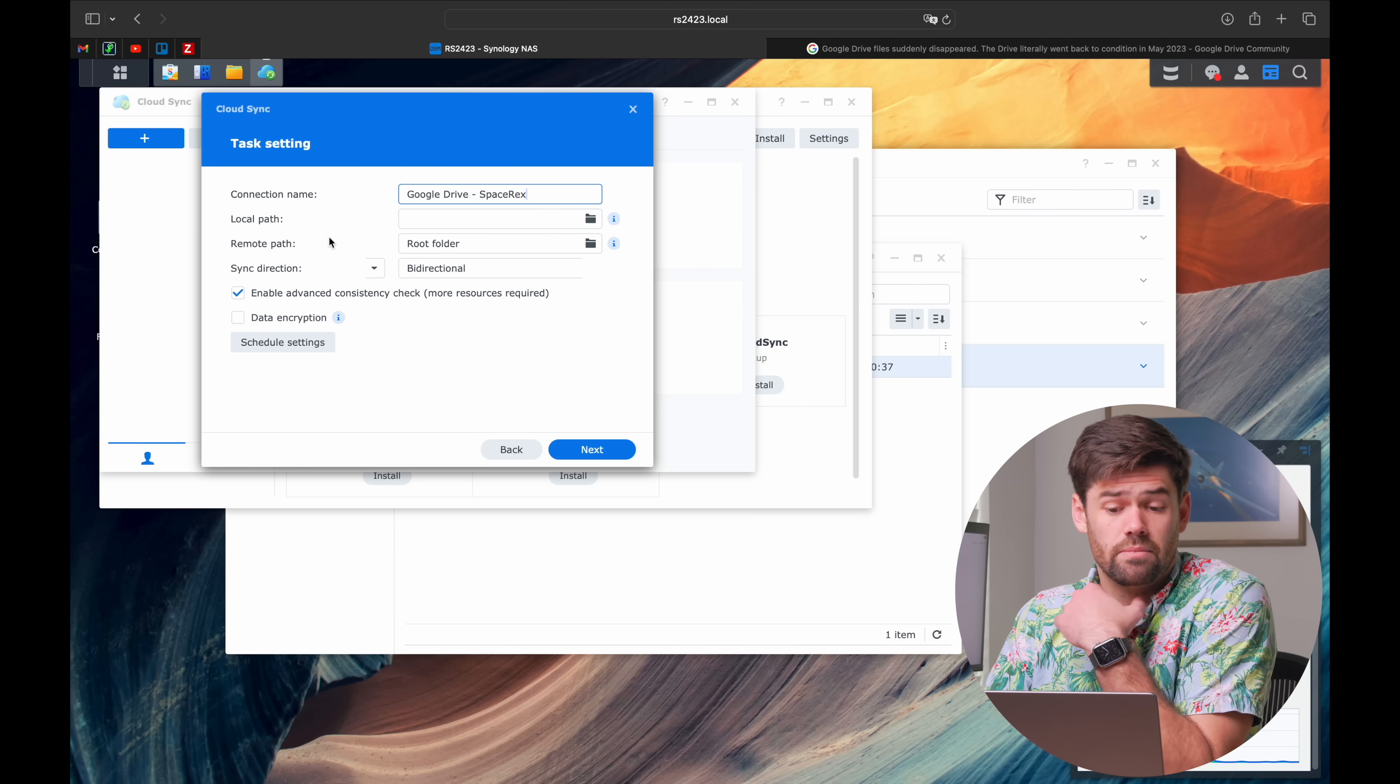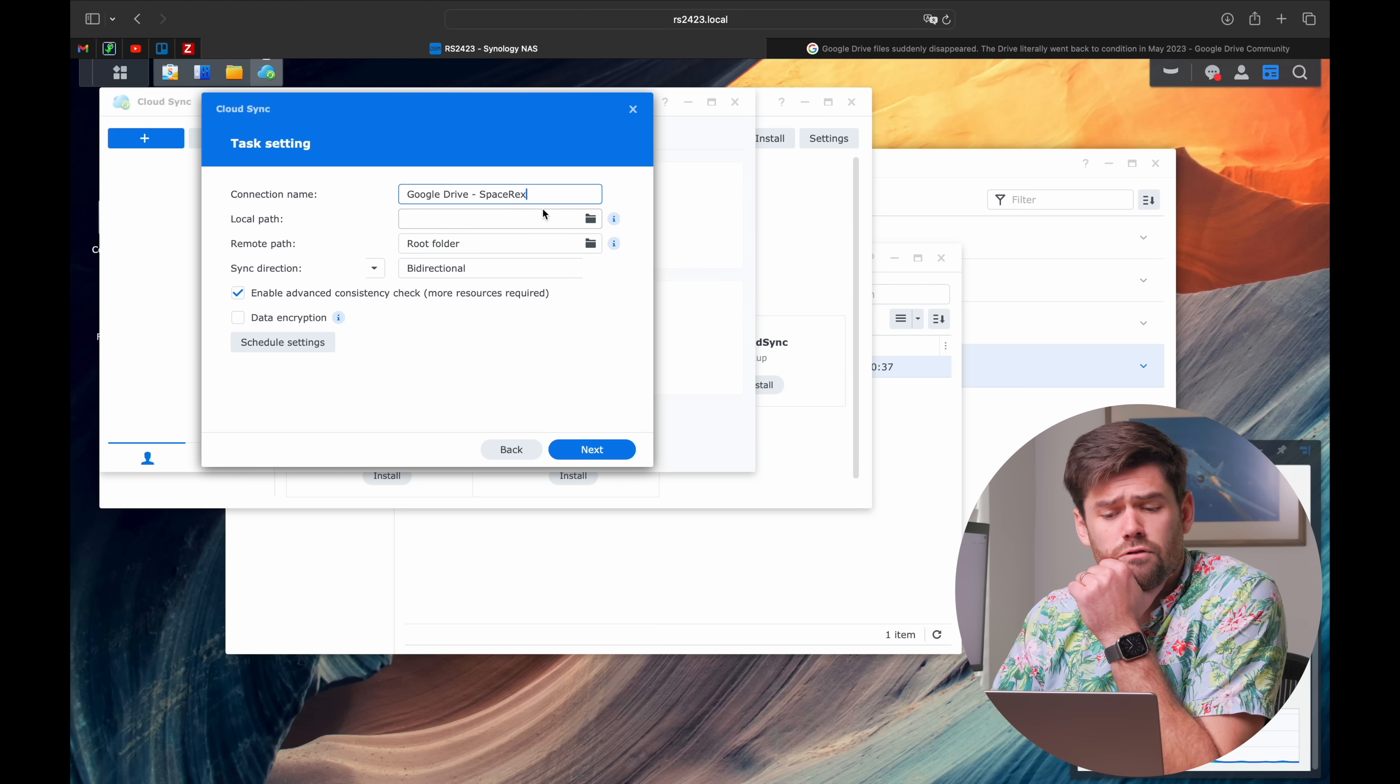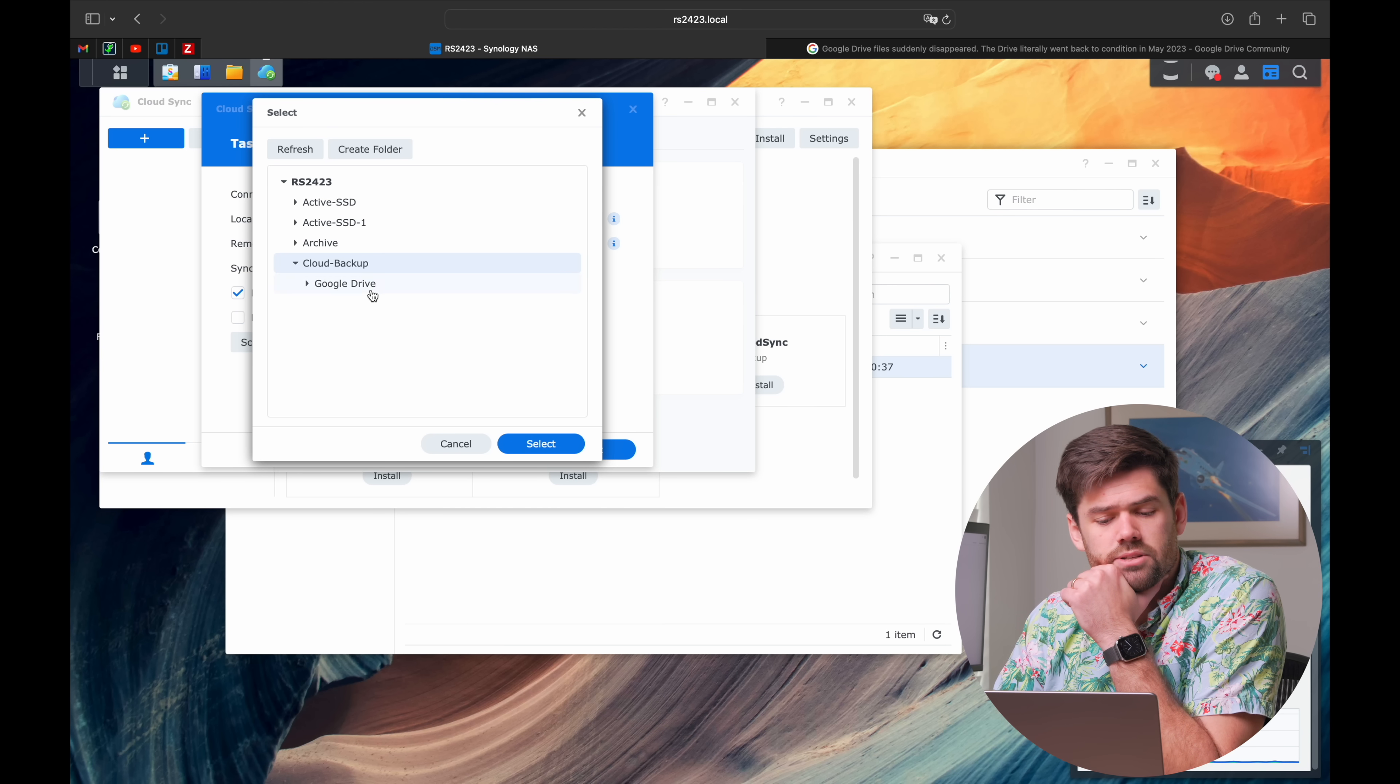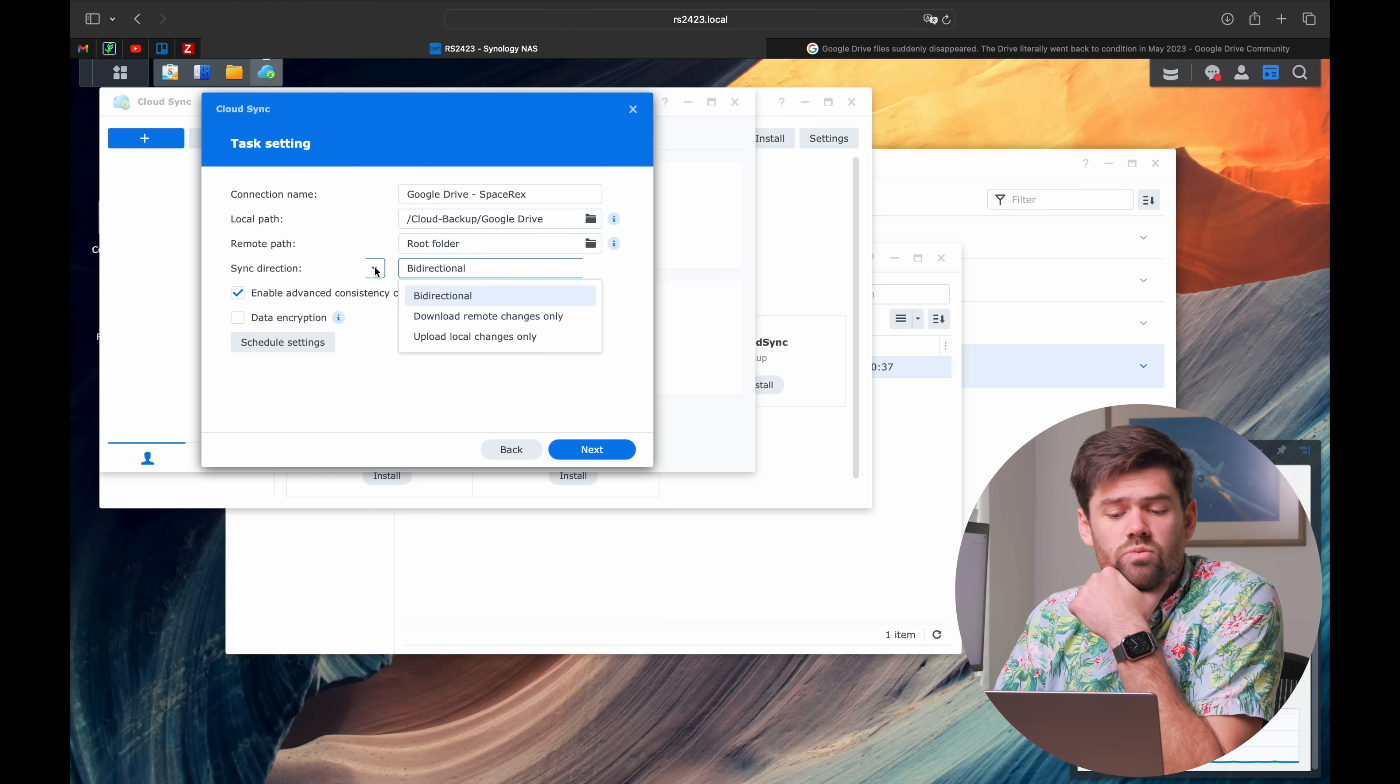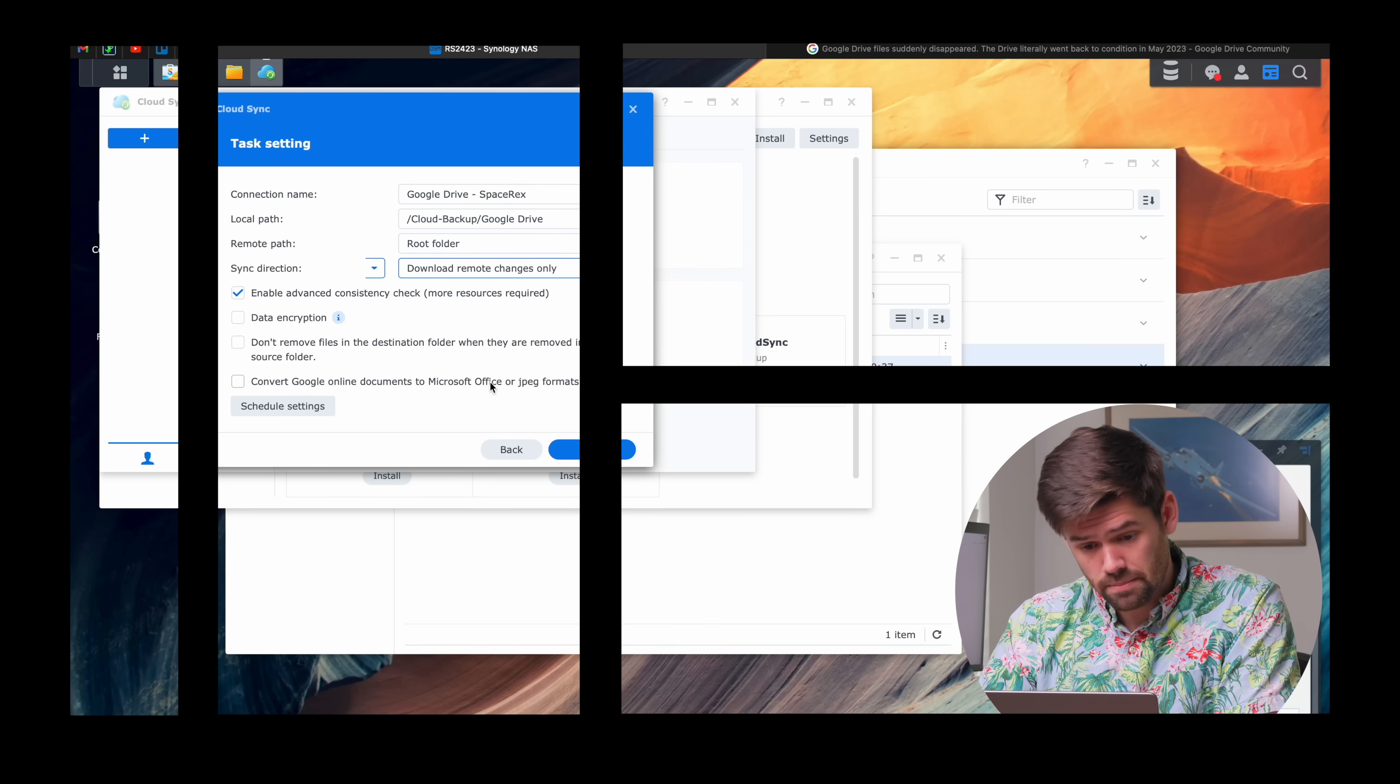I'm going to create a new connection name. For my local path I'm going to select Cloud Backup slash Google Drive. One really useful thing we can do is download remote changes only, which means we can actually just download our files only so that anything modified on our NAS will not be sent back up to Google Drive.